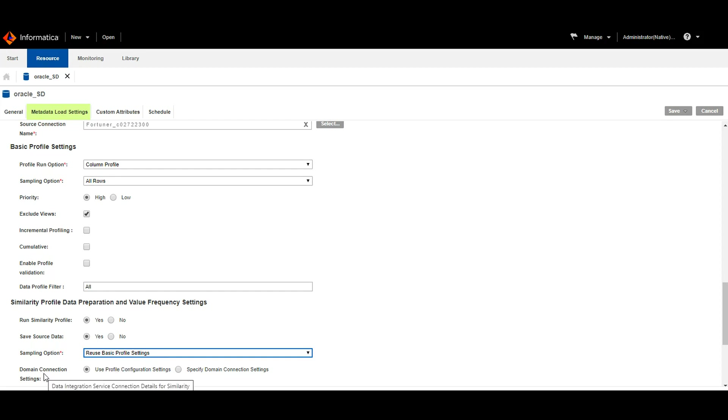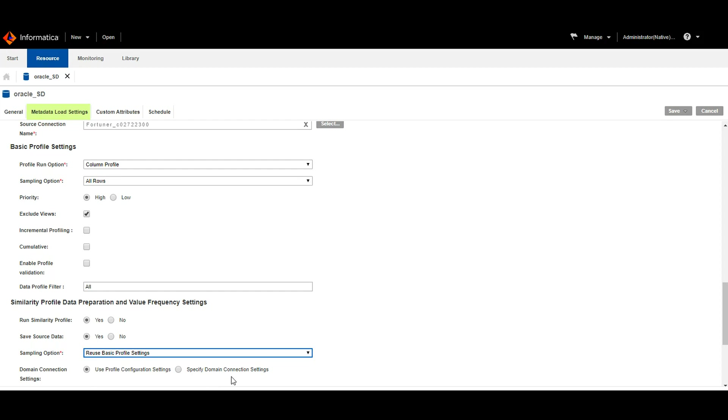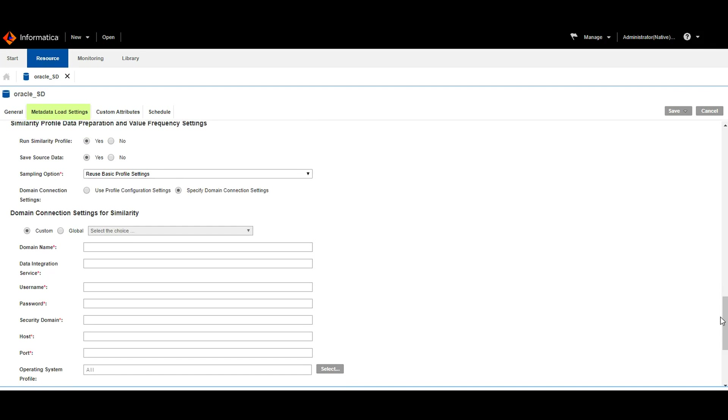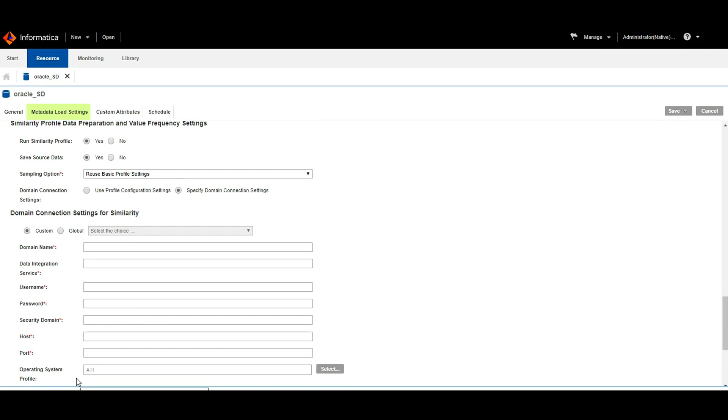And now we have the other option where we need to give domain connection settings. This is a radio button. Either we can specify new domain connection settings or we can reuse the same domain connection settings that we have used for configuring basic profiling. If we opt to give new domain connection settings, then we need to give the following options: domain name, data integration service, username and password, security domain, hostname and port. If we have any operating system profile, we can choose that as well.